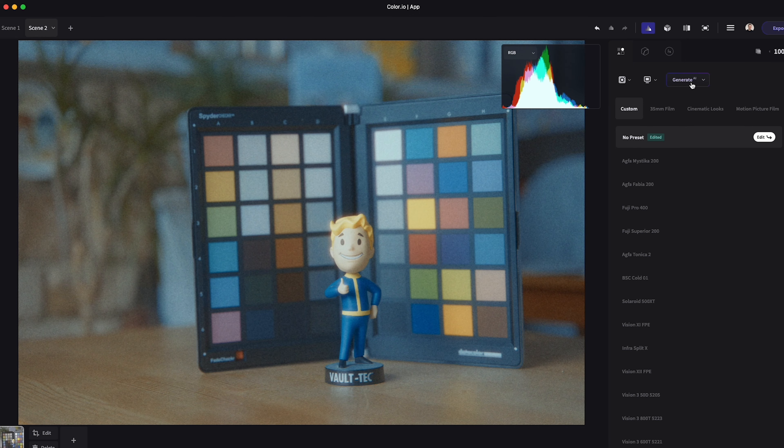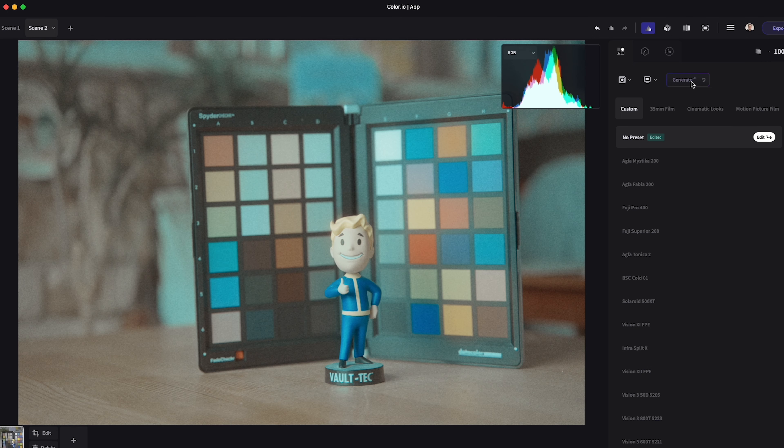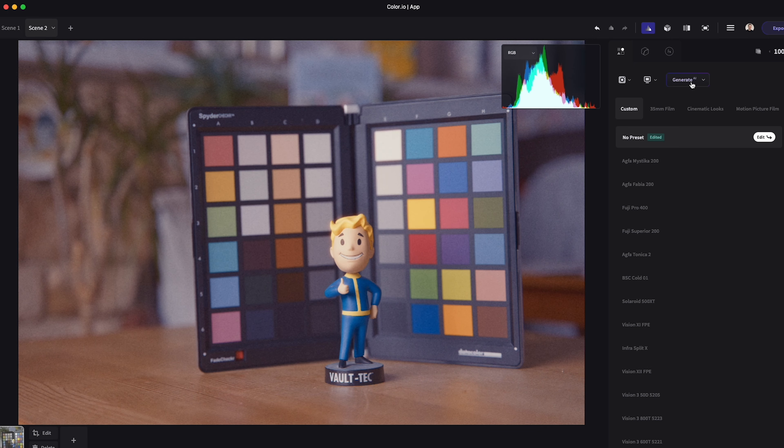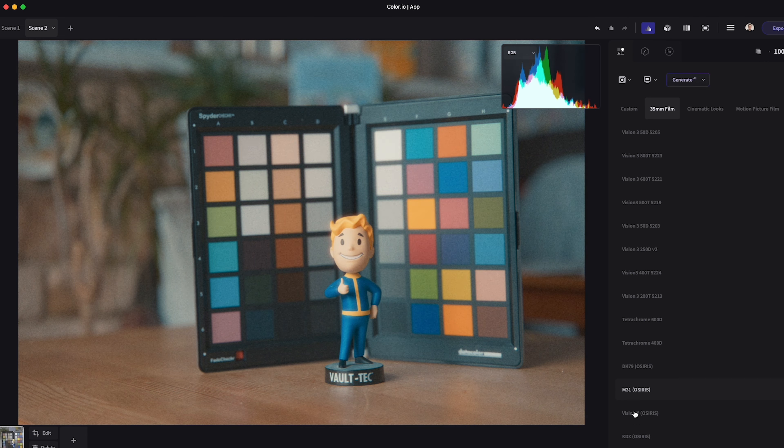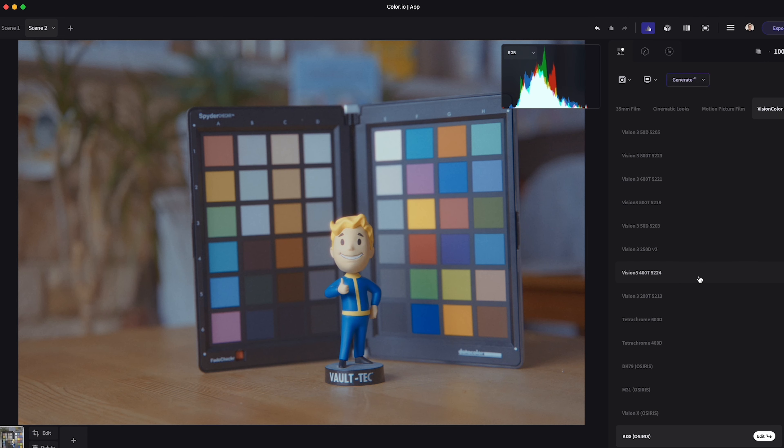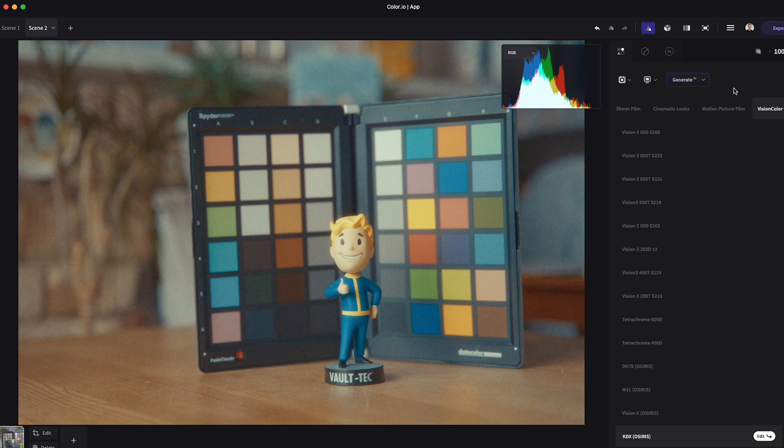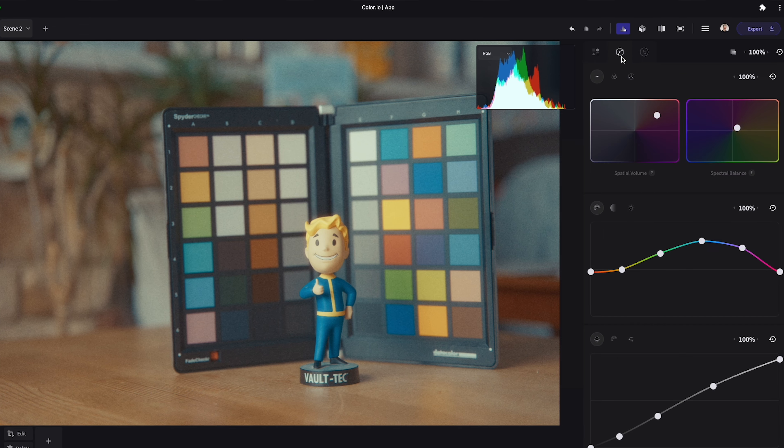Each of these presets can be completely customized to the look you want to achieve. So once you find something you like you can move on to dialing it in even further. Within the color engine you have a range of tools some you may already be familiar with.